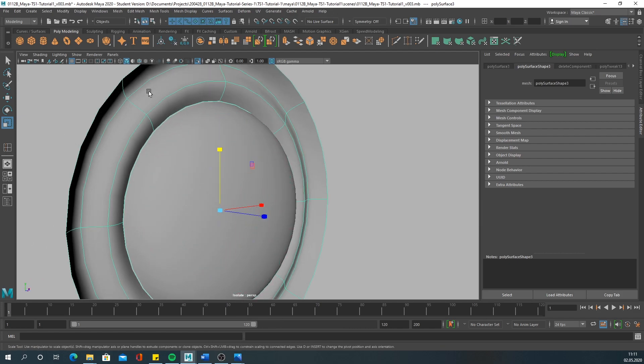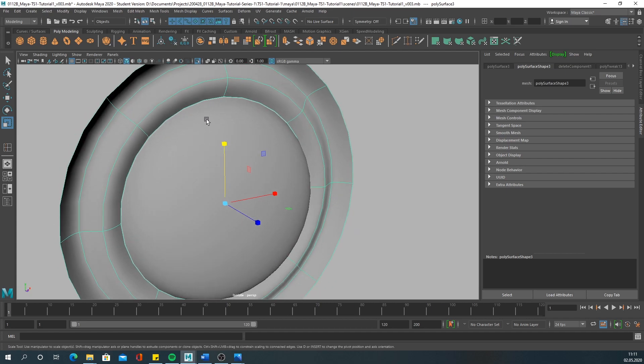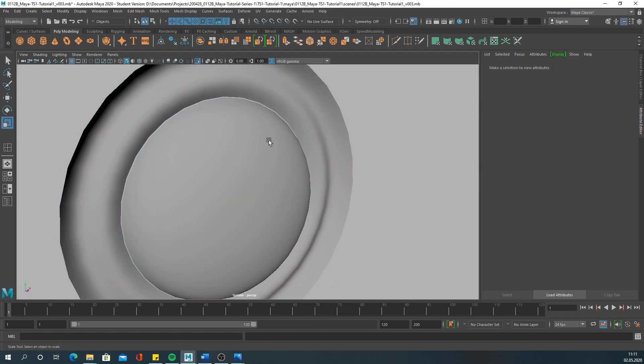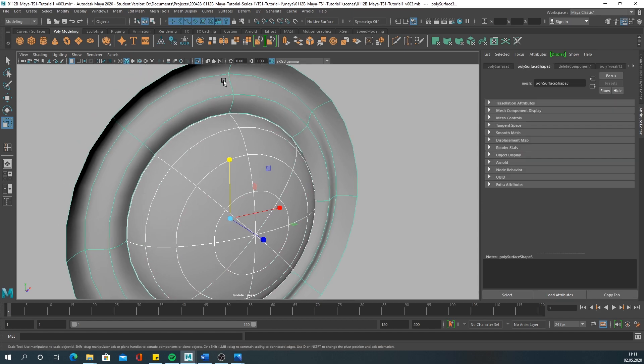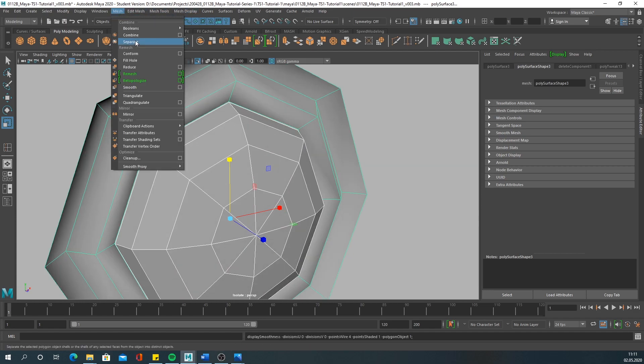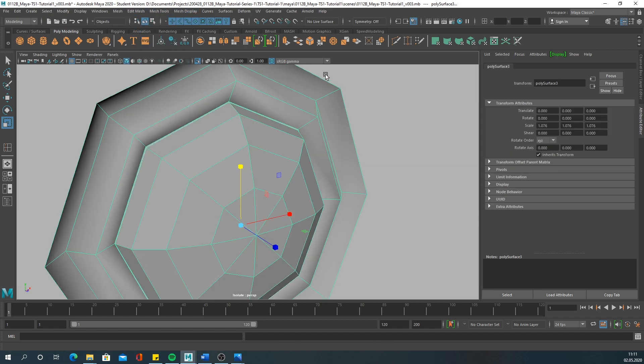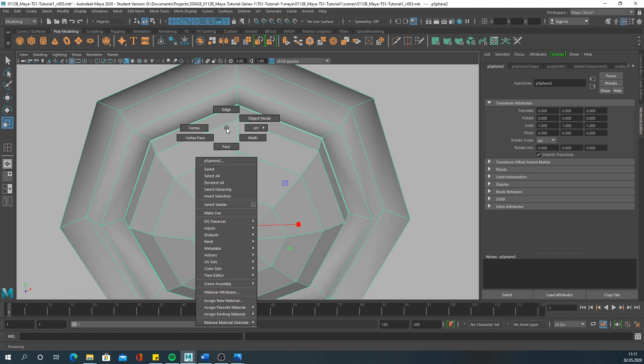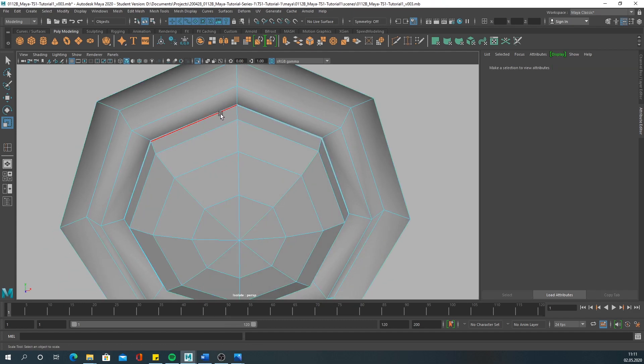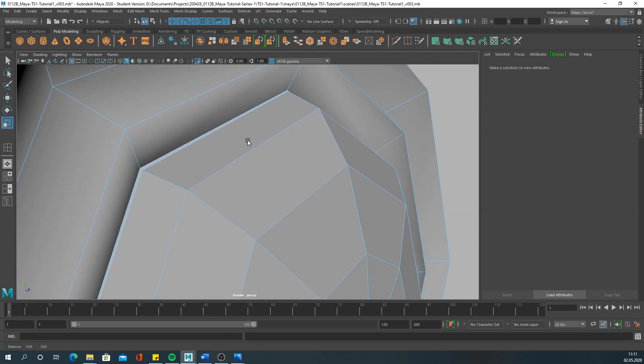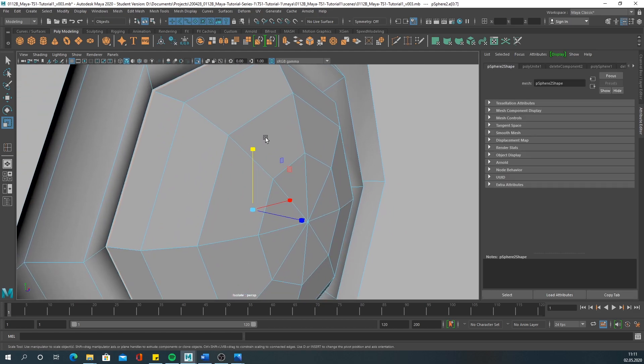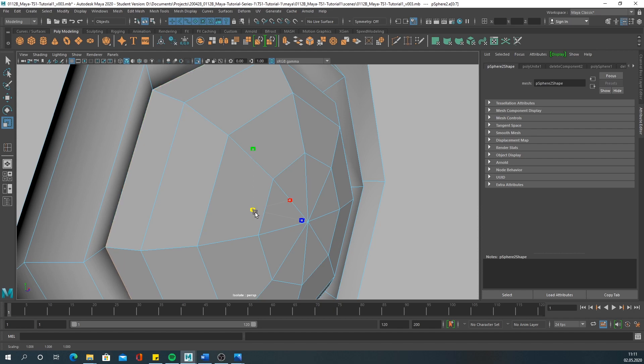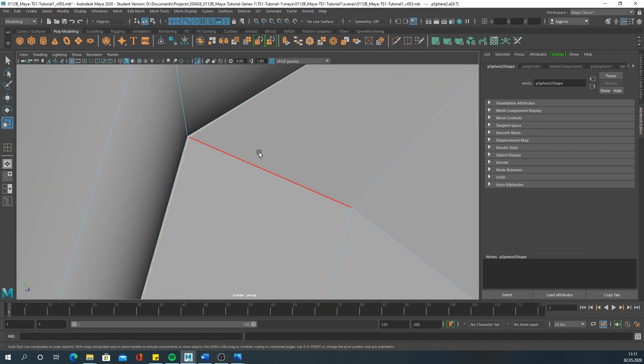What you need to do now is connect these edges. First of all, you have to connect or merge these meshes. Select them both and go to mesh combine. What you want to do then is move these edges closer together so that they almost overlap. You want the vertices to overlap.